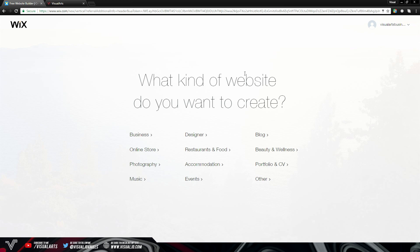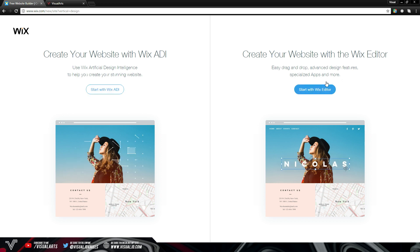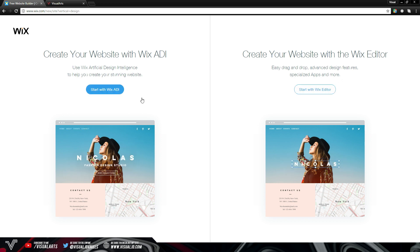Once you sign up for a Wix account, it will ask you a simple question: what kind of website do you want to create? For this instance we're going to click Designer because we want a portfolio. Once you've clicked one of the options it will take you to a page where you can choose between the Wix ADI or the Wix Editor. I'm going to quickly explain the difference between both. Wix ADI is pretty much a virtual intelligence — you answer a couple of questions and Wix will create a website for you that you can edit afterwards. The Wix Editor takes a little more skill and time, but that's what I personally used for my website. For this instance we're going to go ahead and use Wix ADI.